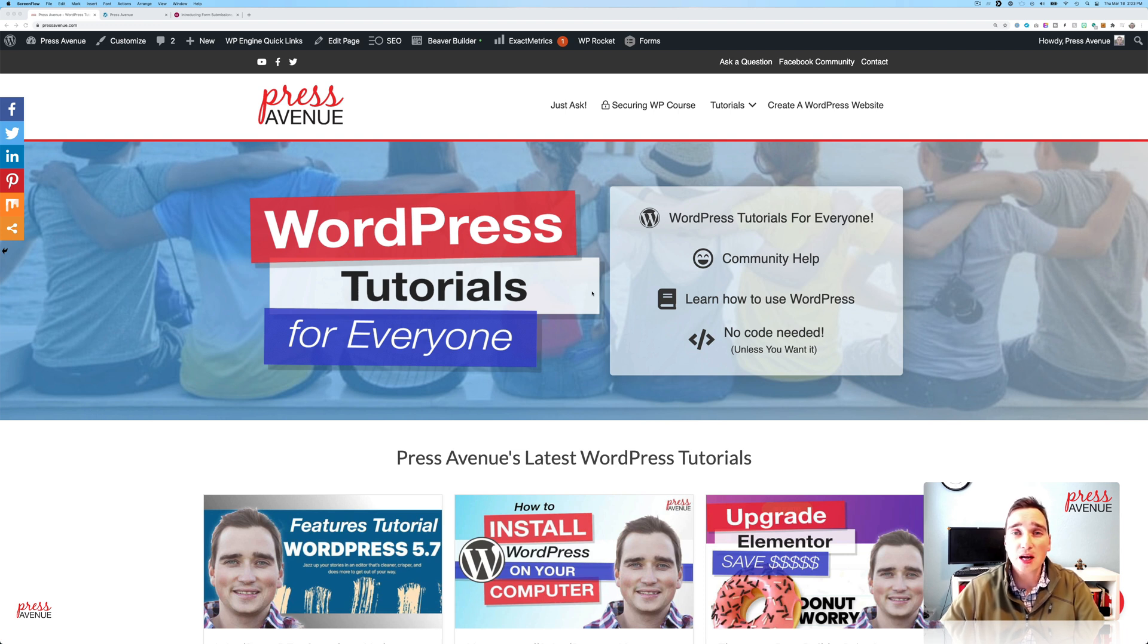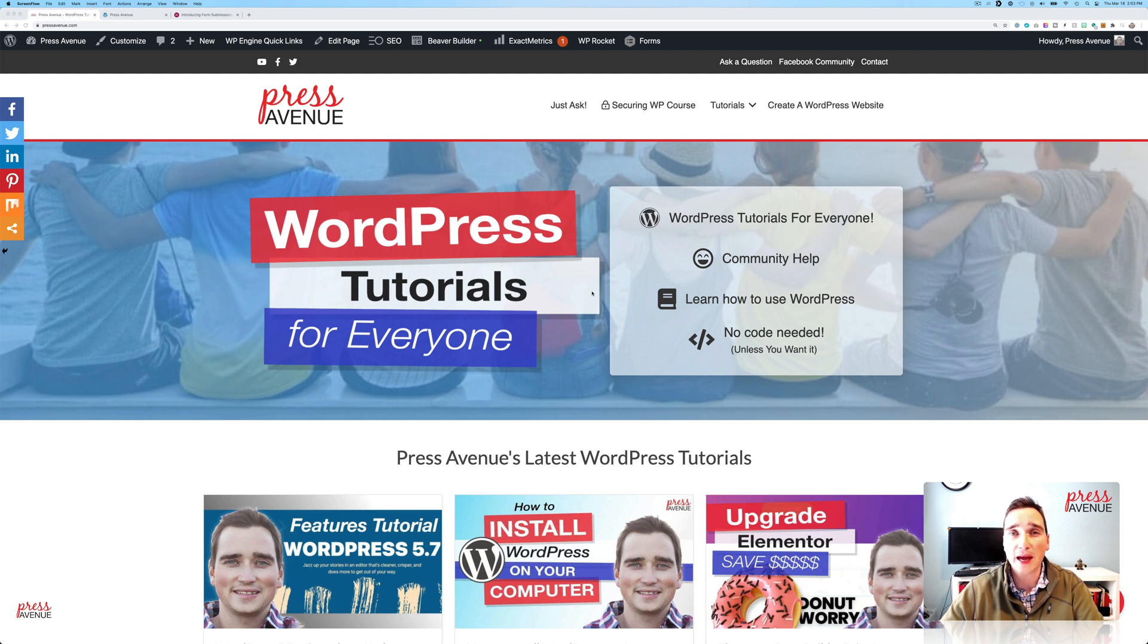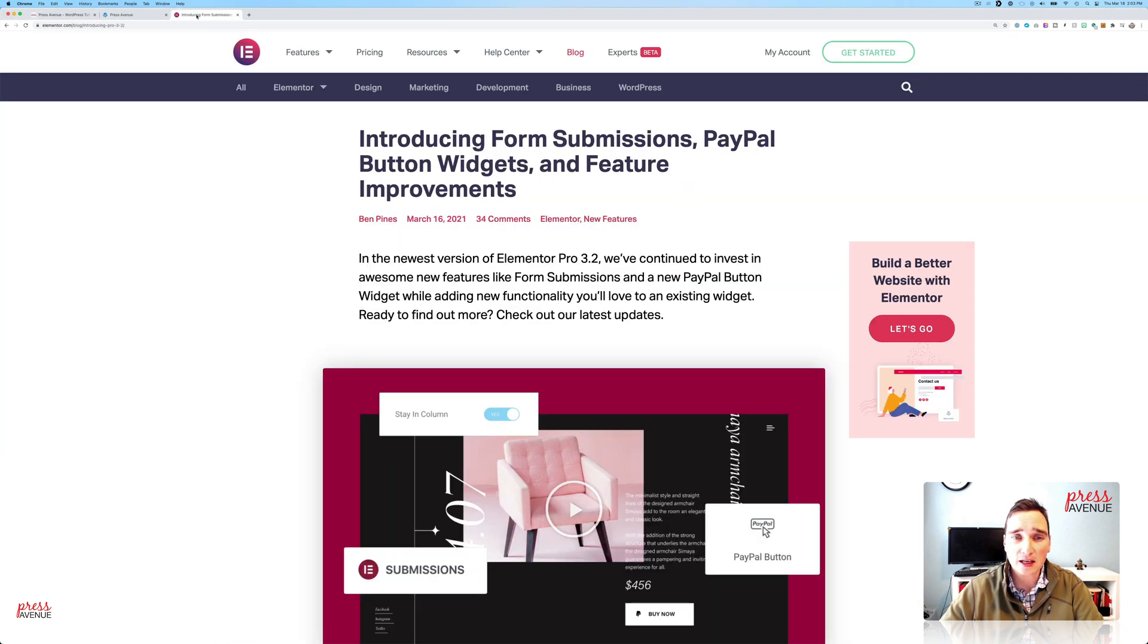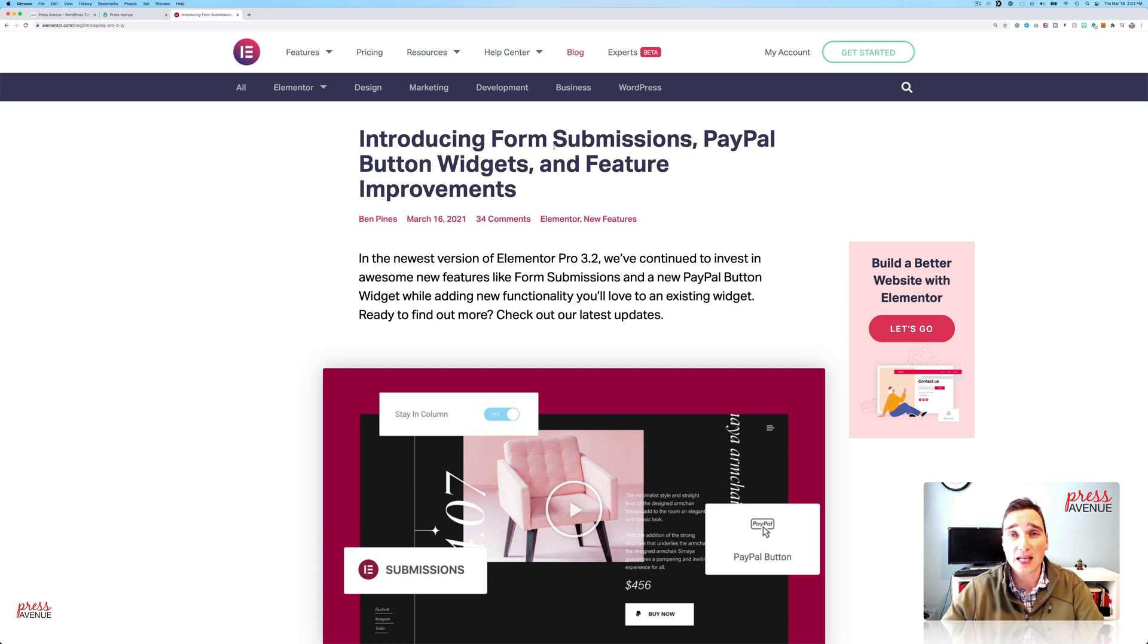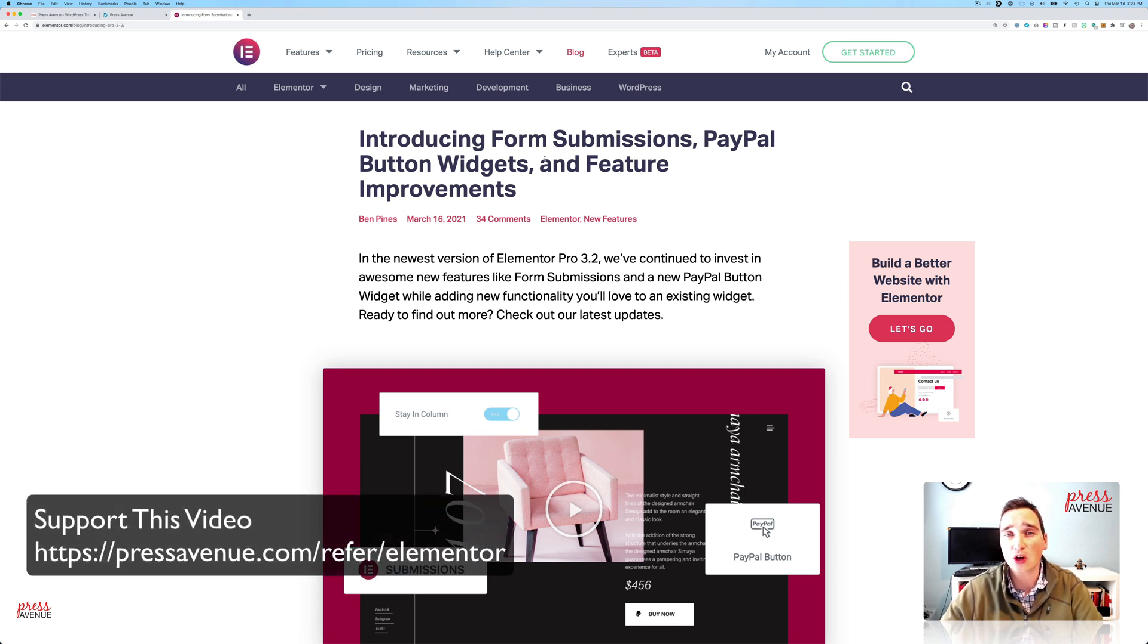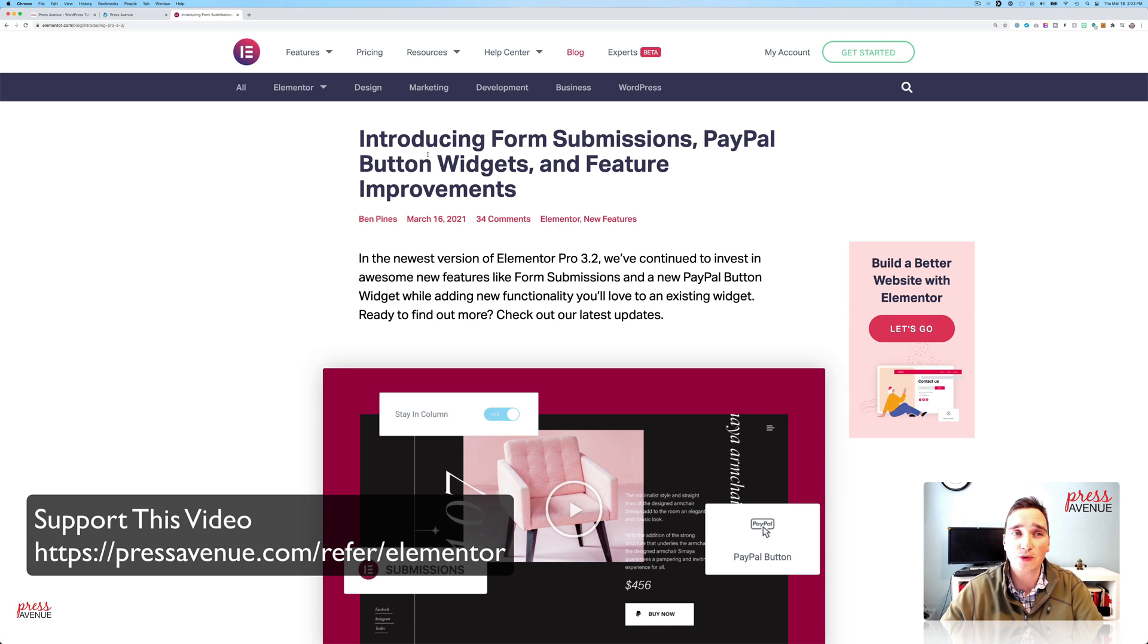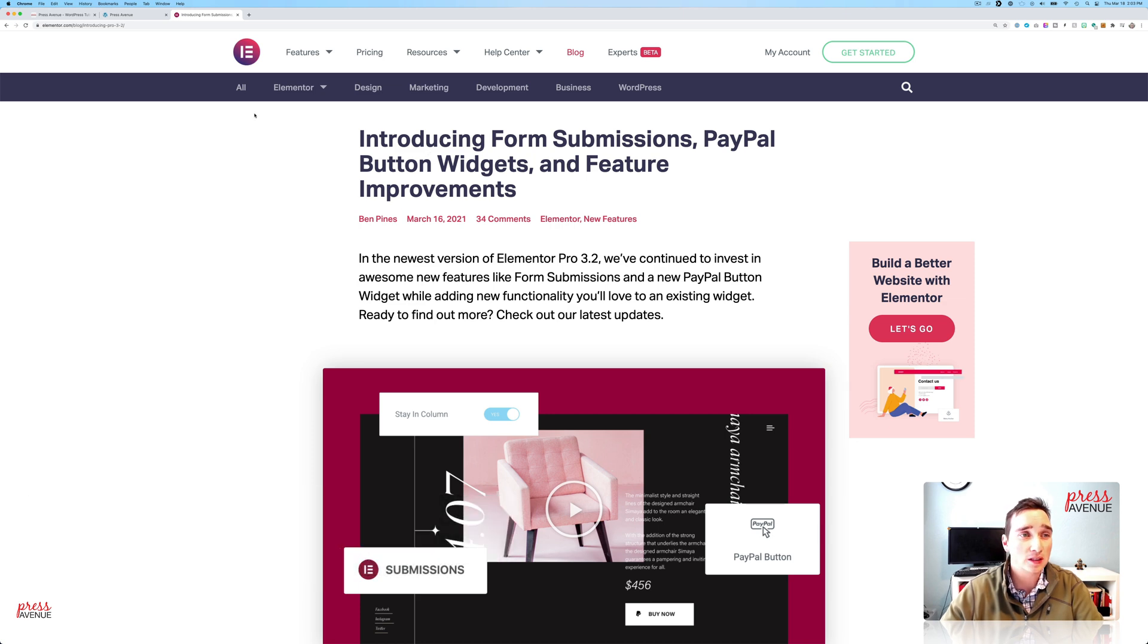Today we're going to talk about Elementor and their new form submissions area on the back end of a website. So they announced about a week back, a few days back, two days ago, that they now have form submissions in Elementor Pro. As a disclaimer, this does not work in the Elementor free version. It is only for the Pro version, and I'm going to walk you through it right now.